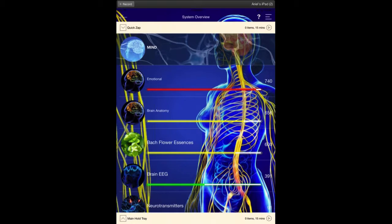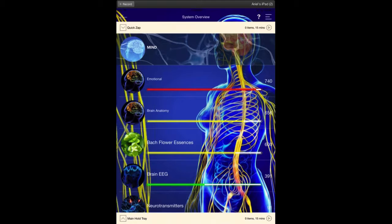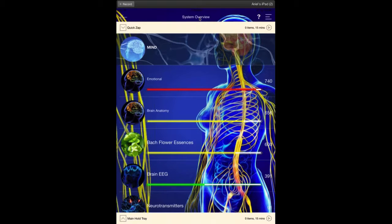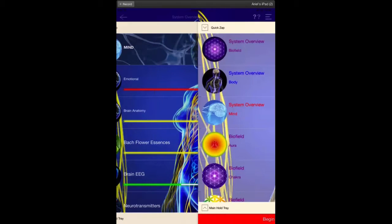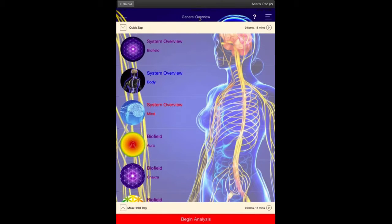So let's get started. Record your name, record your voice, get inside the program and go to your system overview. Once you're in the system overview, click on the top one time over the system overview, just like that, and it'll take you to a screen that says general overview.